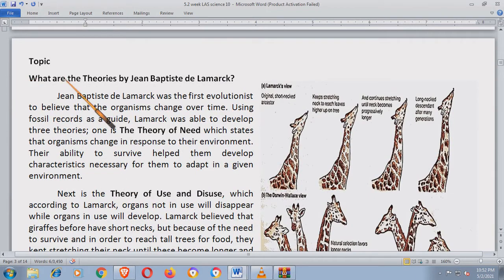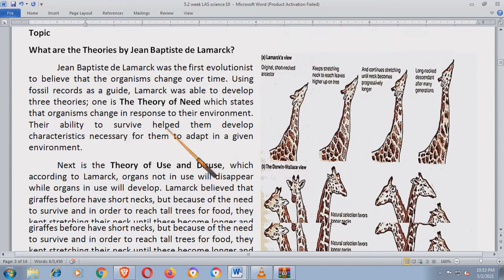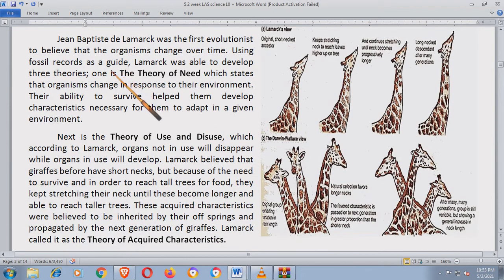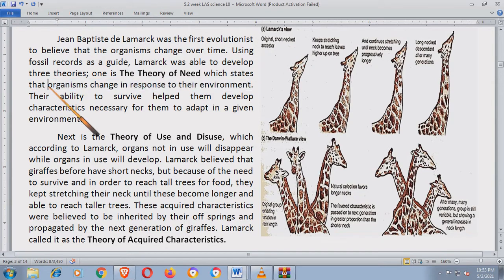What are the theories of Jean-Baptiste de Lamarck? Jean-Baptiste de Lamarck was the first evolutionist to believe that organisms changed over time. Using fossil records as a guide, Lamarck was able to develop three theories. The first theory is the Theory of Need, which states that organisms change in response to their environment. Para lang makasurvive, you need to change.